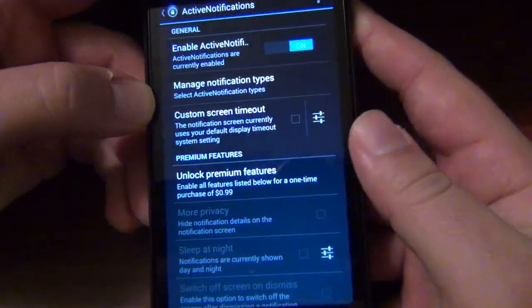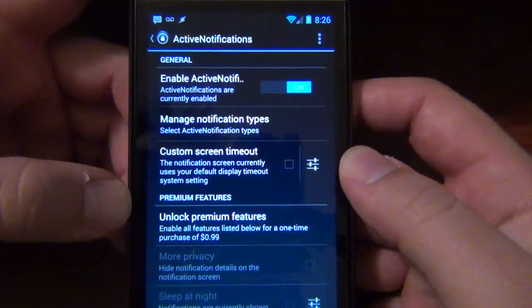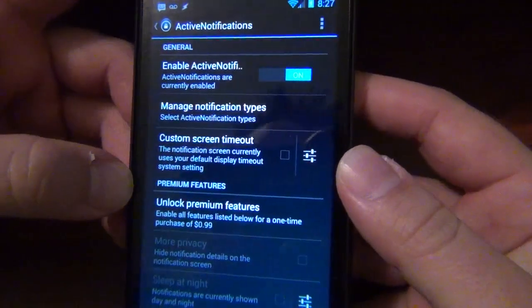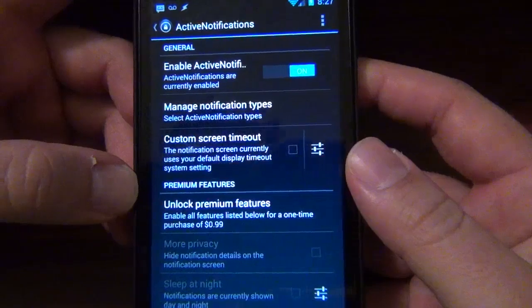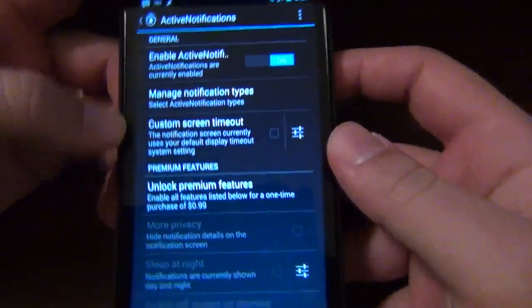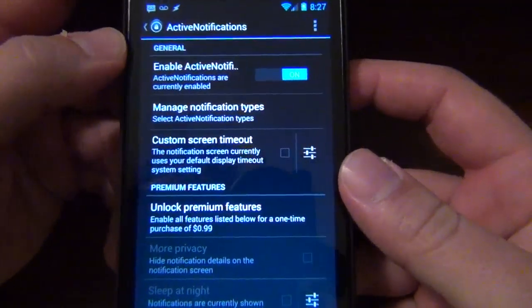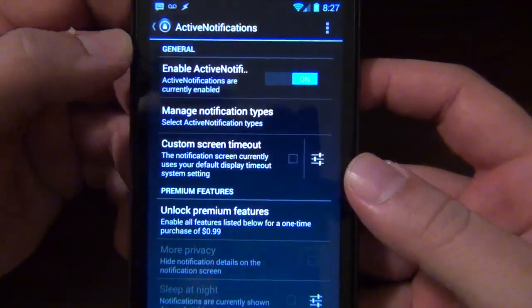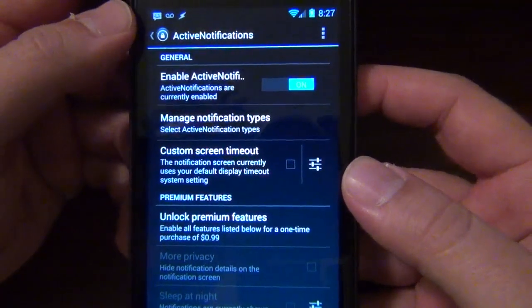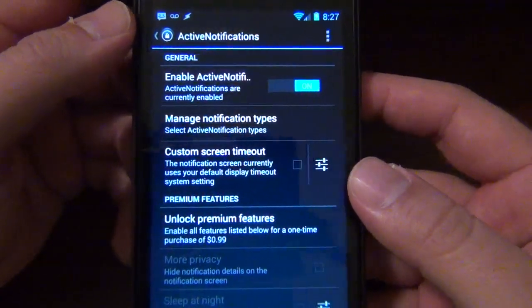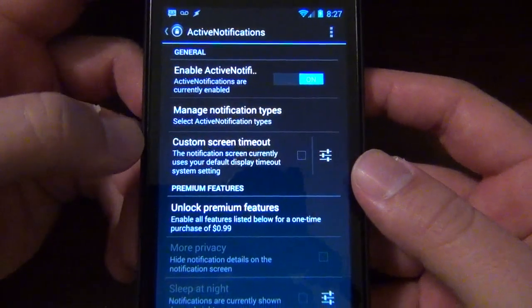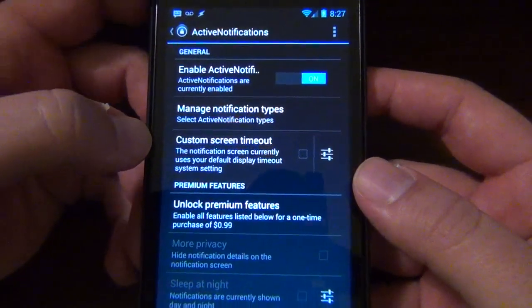What's happening my Android friends, welcome to another episode of the app of the week. I am David, of course, your Android junkie over at AndroidSpin.com and we'll be looking at Active Notifications which some of you might already be familiar with.